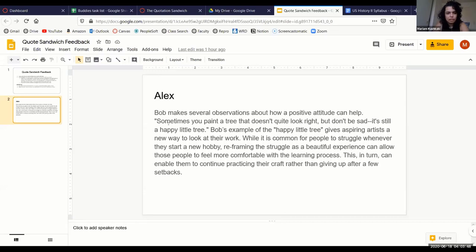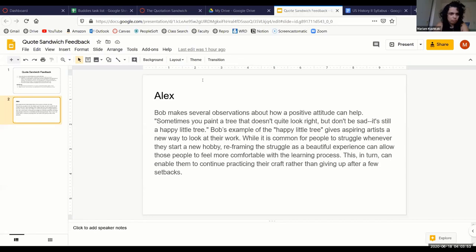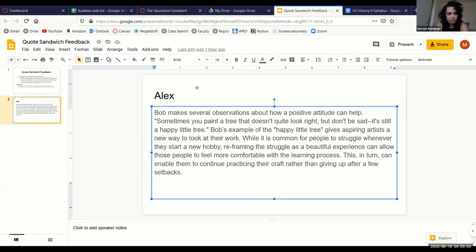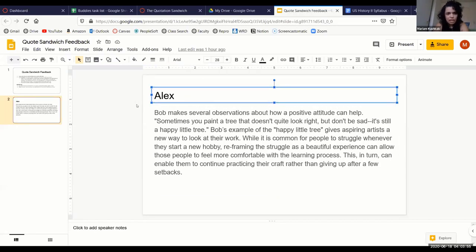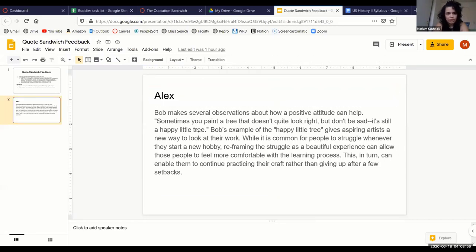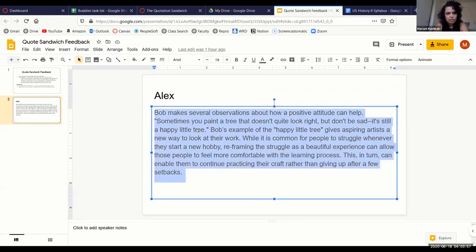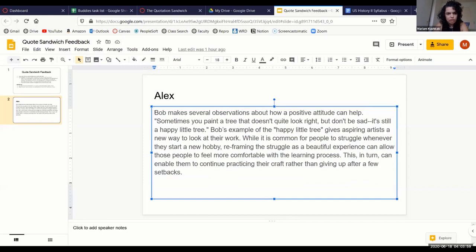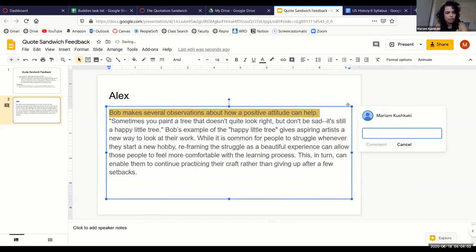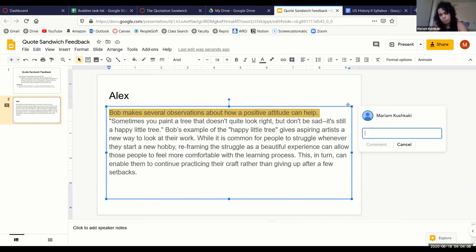So here we have a student named Alex. They would copy and paste their quotation sandwich, and then the really cool thing about Google Slides is anyone can highlight whatever they want to comment on and then just leave a comment directly on that portion.